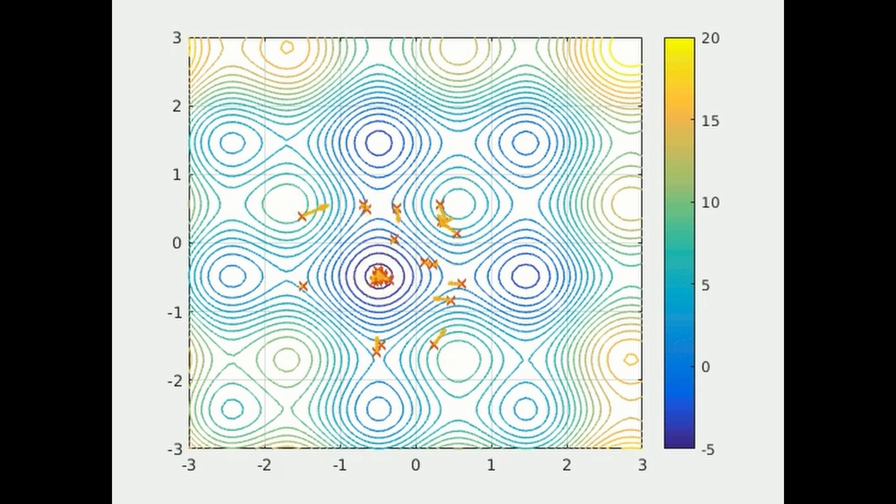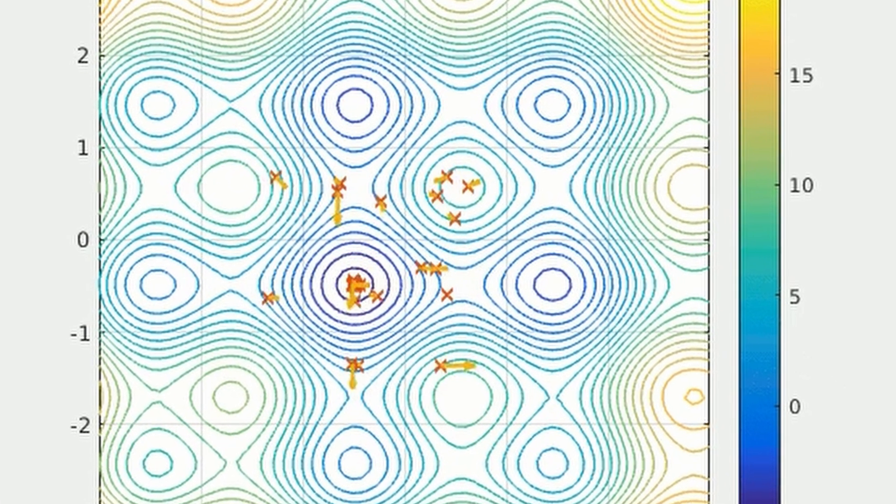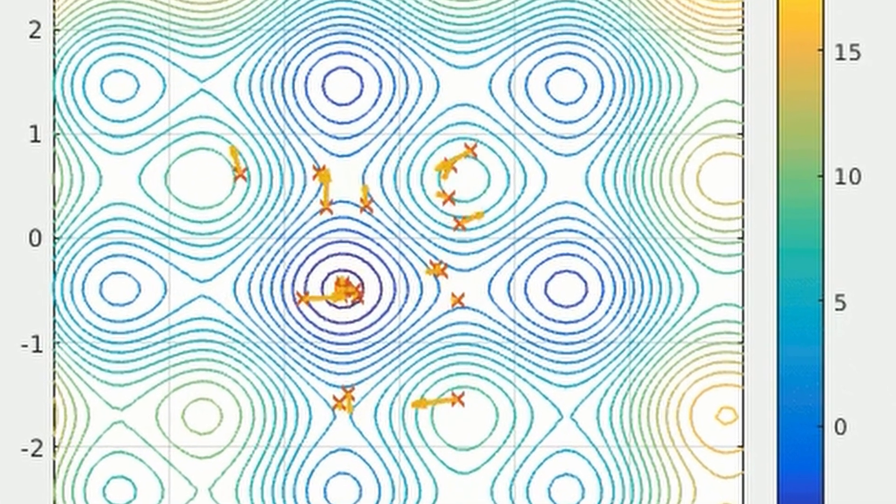Now the moment you've all been waiting for: optimization. If you're asleep by this point in the video, this is when you may want to wake up again. Or you can go back to sleep, that's fine too.